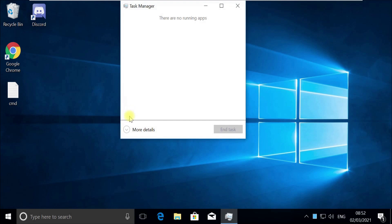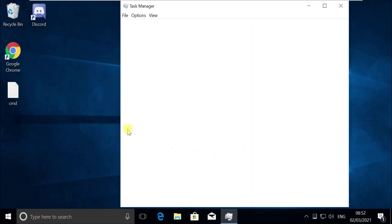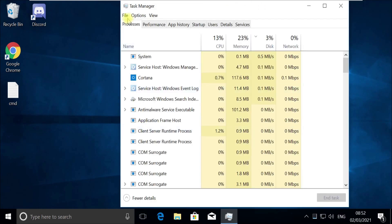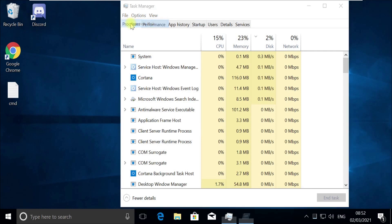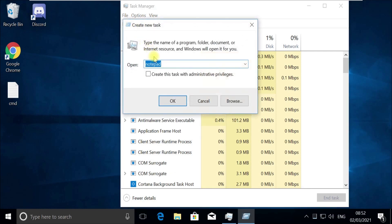Now pay attention — for some users, Task Manager would open in quick mode. If it opens in quick mode like this, then you need to click on More Details. Now click on the File menu and select Run New Task, then click the Browse button and follow my screen.